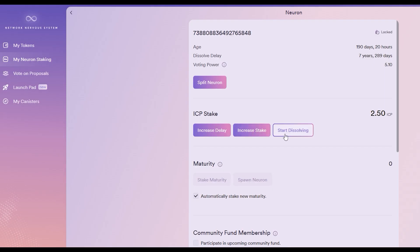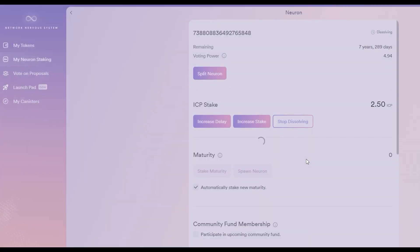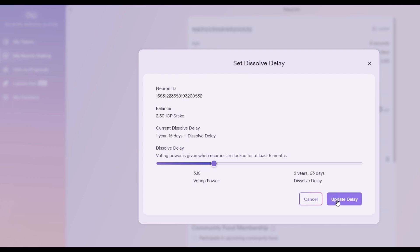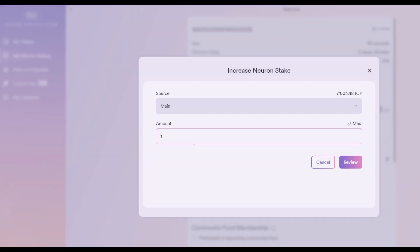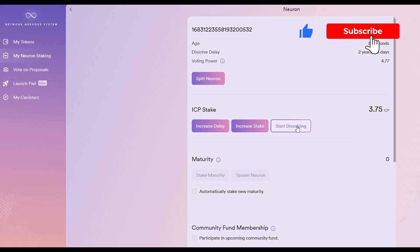Secondly, they might want to start dissolving their stake earlier than originally anticipated. Stakeholders can choose to increase the neuron delay and stake. Maybe they have extra ICP that they want to stake while keeping everything attached to one neuron.